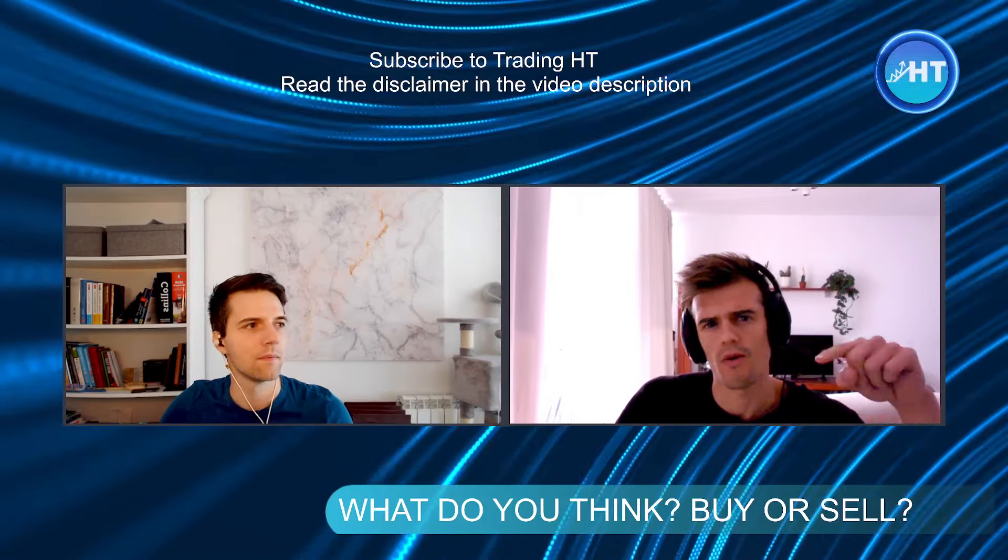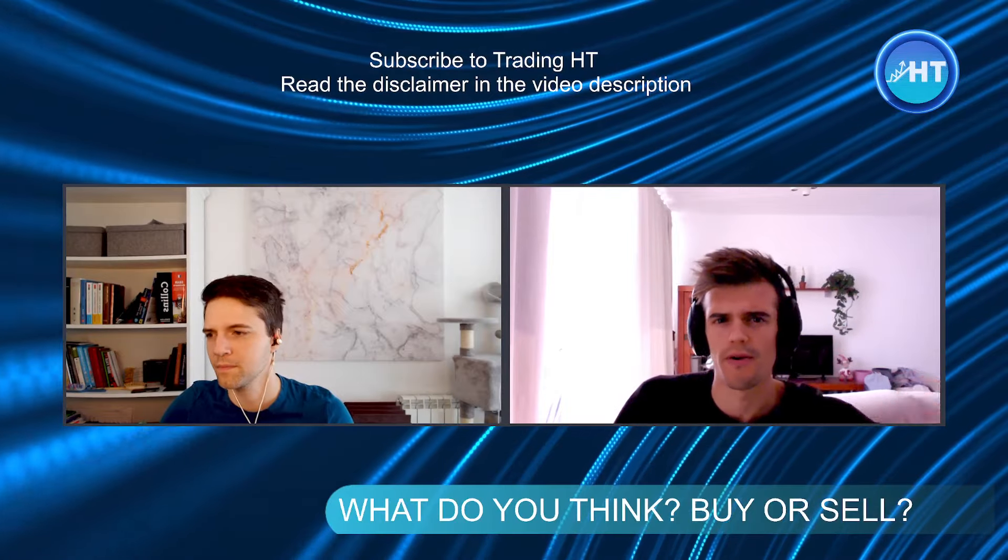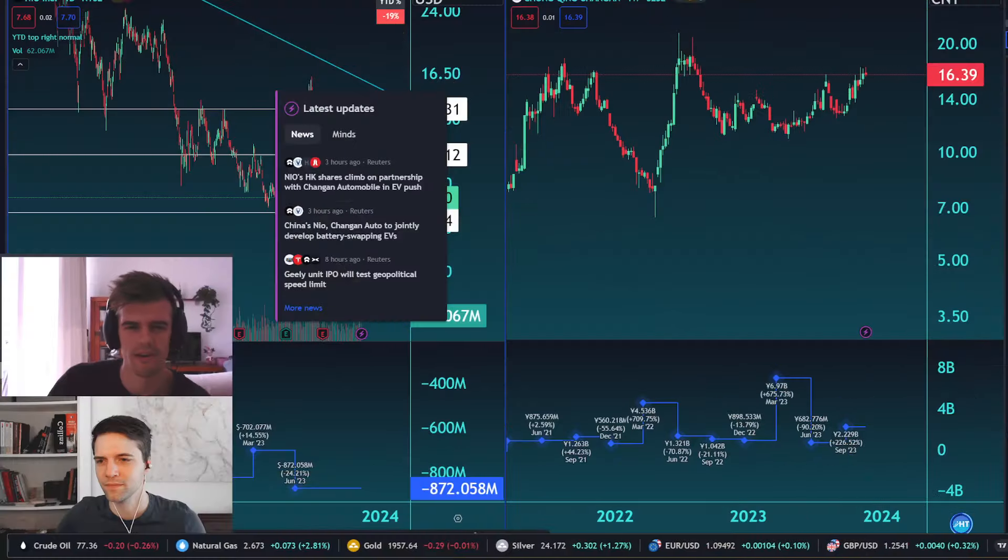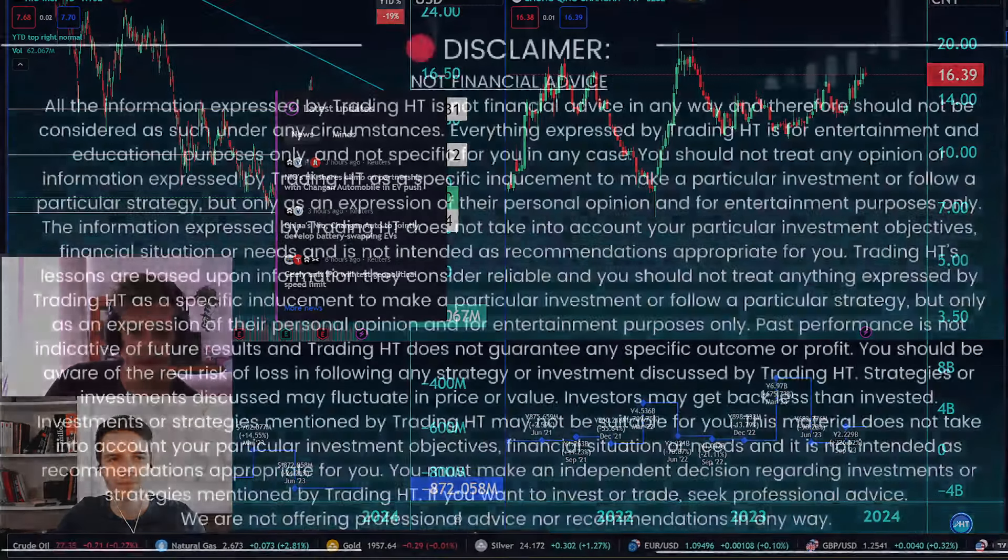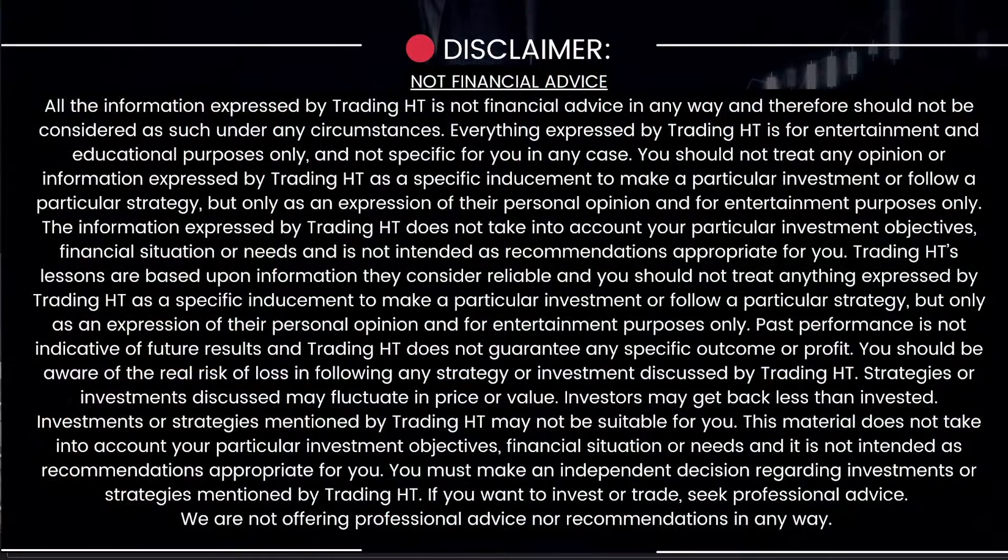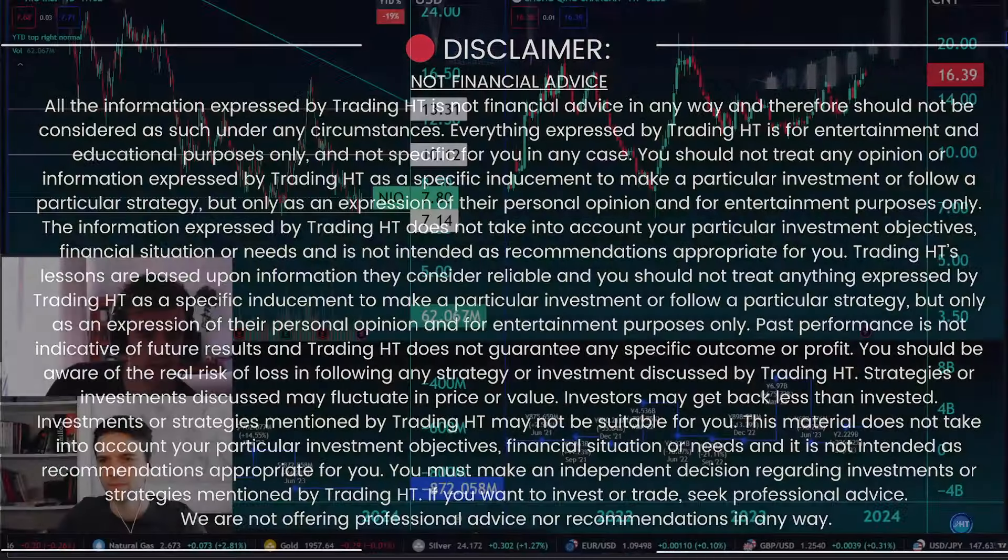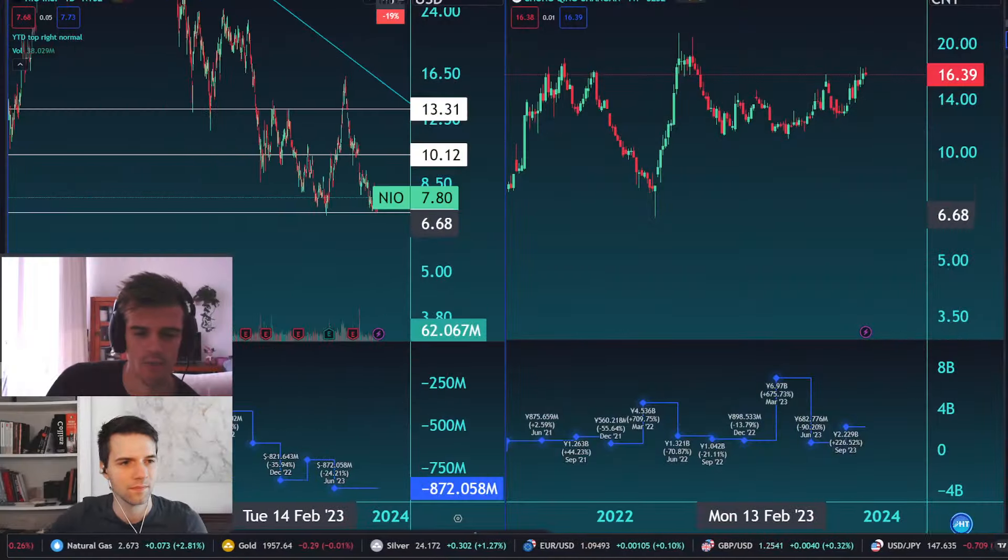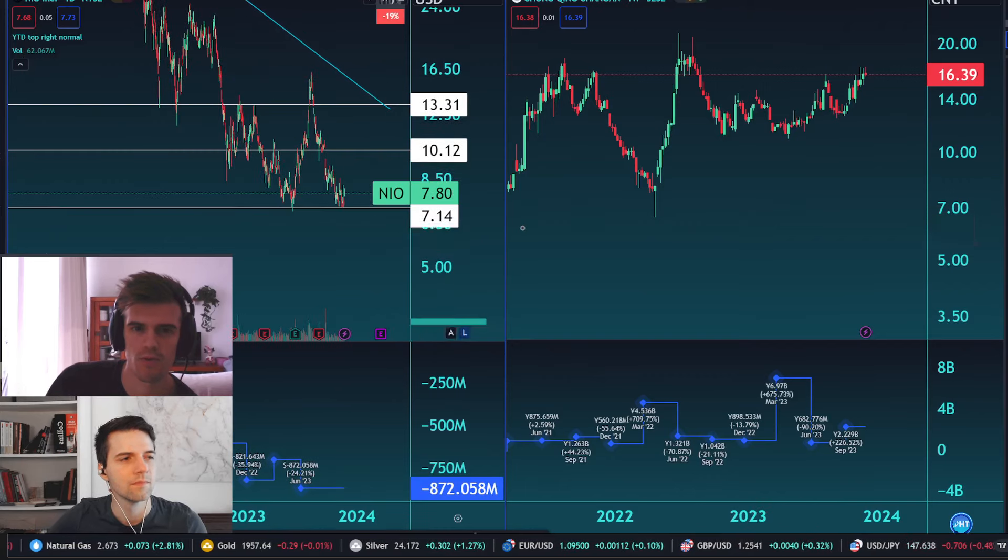Read the disclaimer, remember to subscribe to Trading HD, welcome to our family, and let's go! Very interesting, as you mentioned, we have these earnings right here, the net income in both charts. What can you tell us about this, Alvaro?